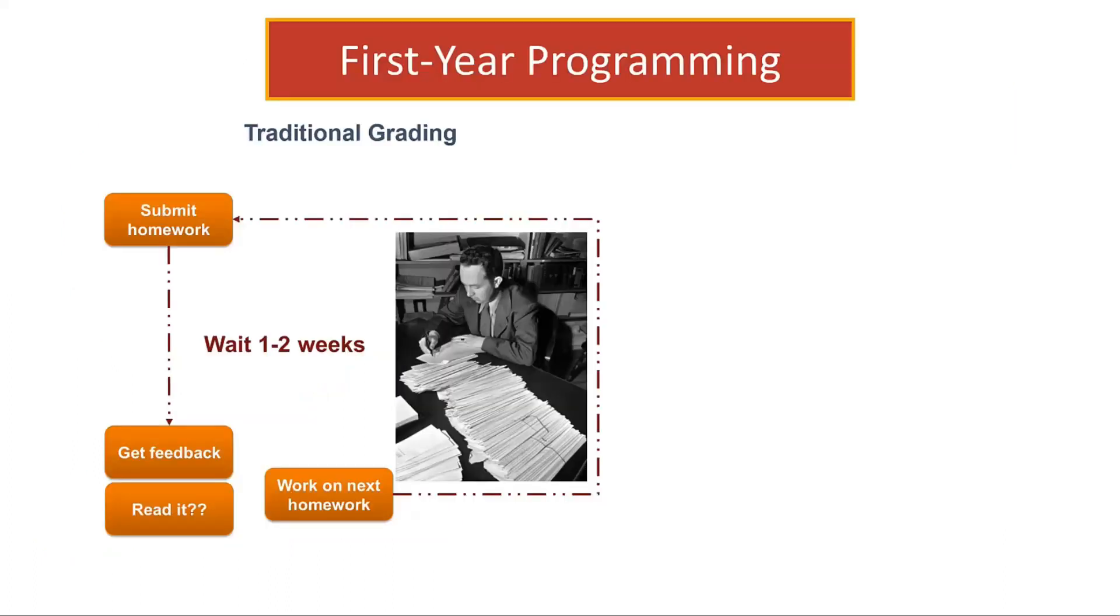When teaching first-year students, many students are new to programming and need a lot of feedback and repetition of the concepts they are learning. However, with the traditional model of grading and returning homework, especially for large classes, students may not get feedback for a week or more.